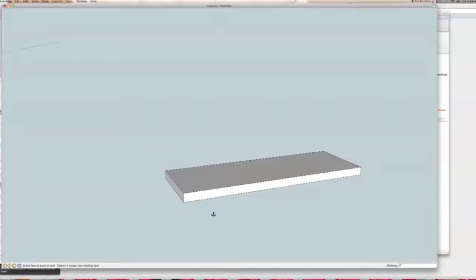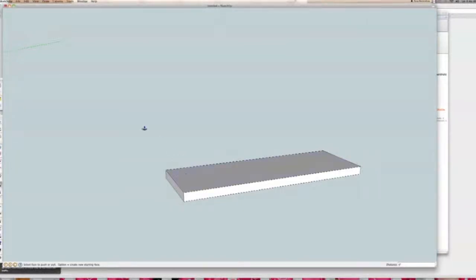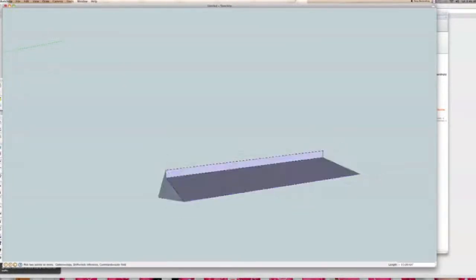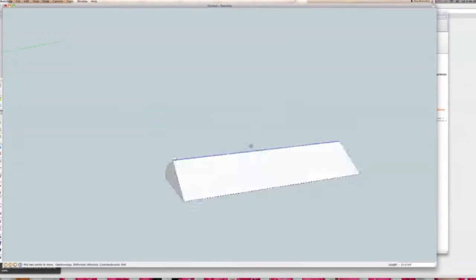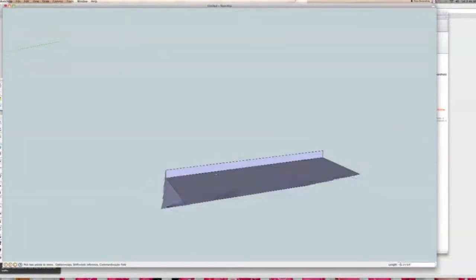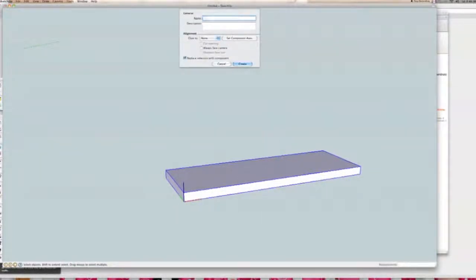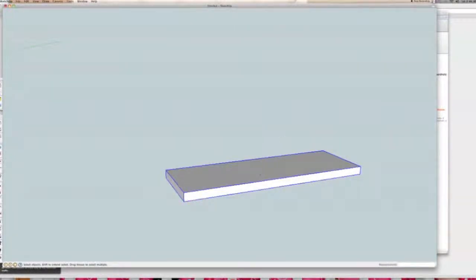Now I'm going to go over making a component. If I hit the M tool to move something, it's just going to move the line I've selected. But for this I want to move the whole tread at a time. So by making it a component — I get my select tool with the spacebar, triple click on it, then right click and go to Make Component. I'm going to call it "tread."